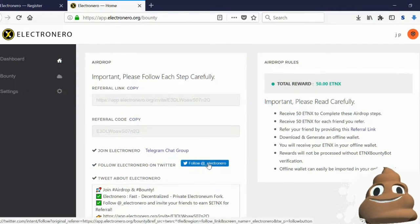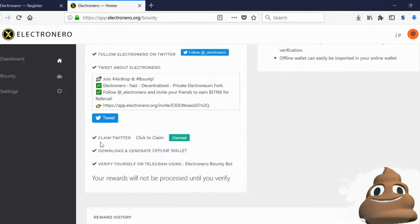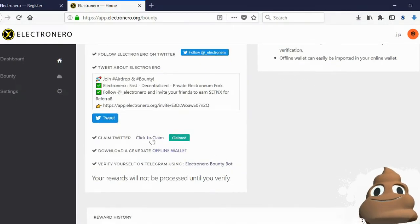Then you want to go and follow on Twitter. You want to retweet this back out. You want to click to claim.